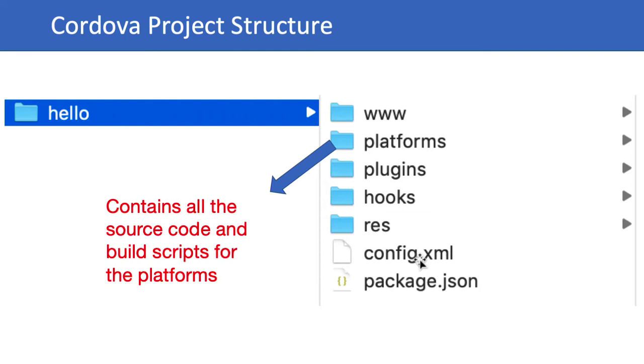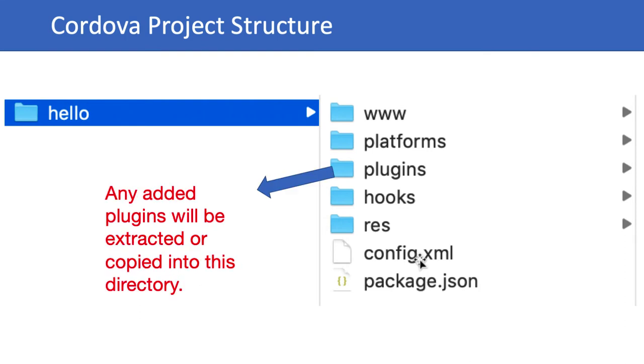The plugins folder is where any added plugins will be extracted and copied into this directory. When we add a new platform like Android, iOS, or Windows, they copy all the plugins from here and send them to that respective platform's directory.